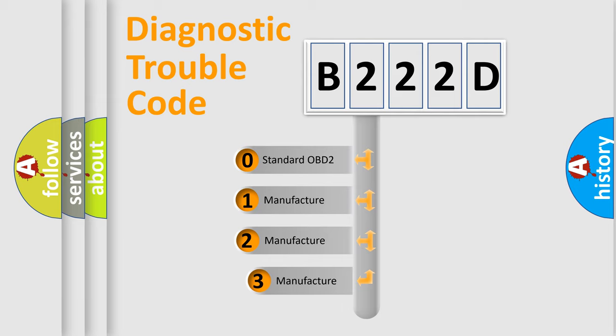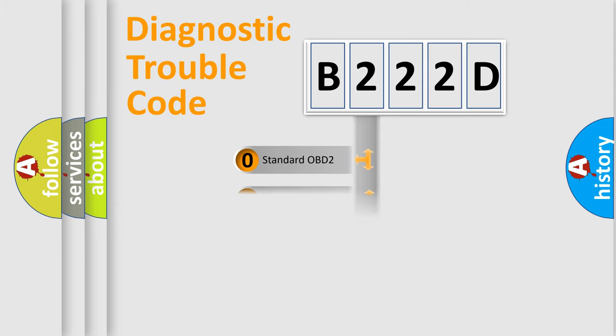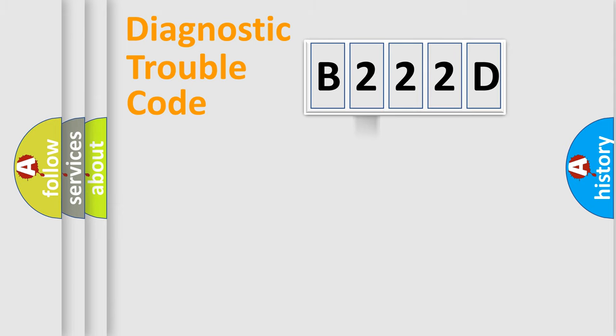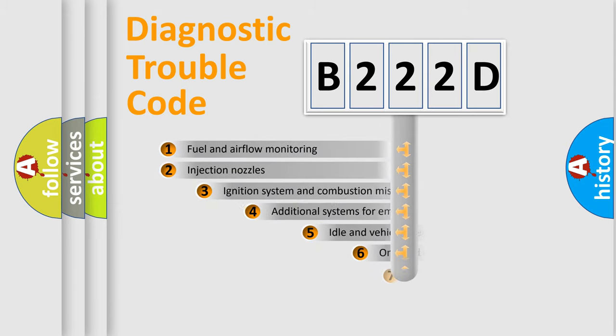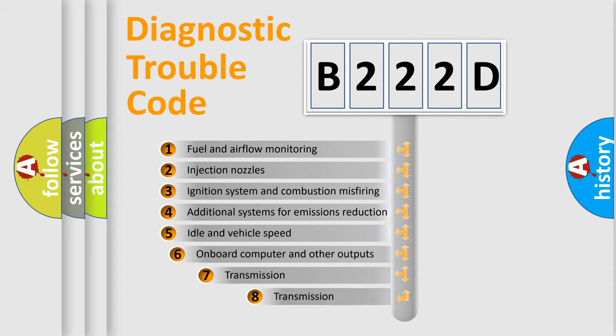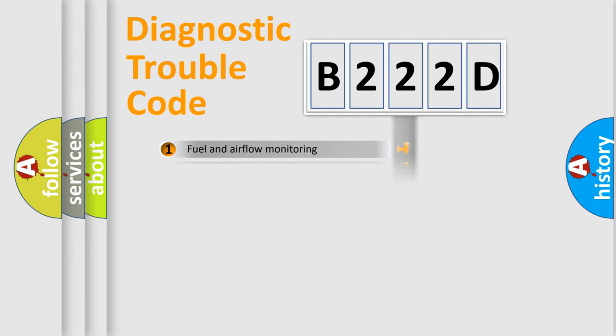If the second character is expressed as zero, it is a standardized error. In the case of numbers 1, 2, or 3, it is a manufacturer-specific expression of the car-specific error. The third character specifies a subset of errors. The distribution shown is valid only for the standardized DTC code.